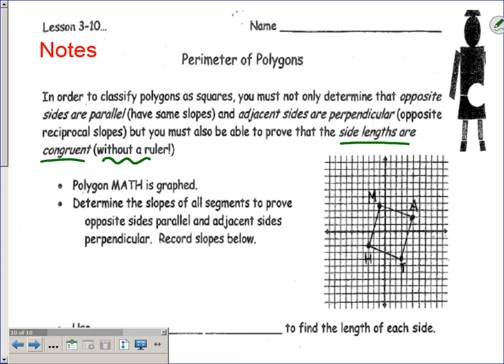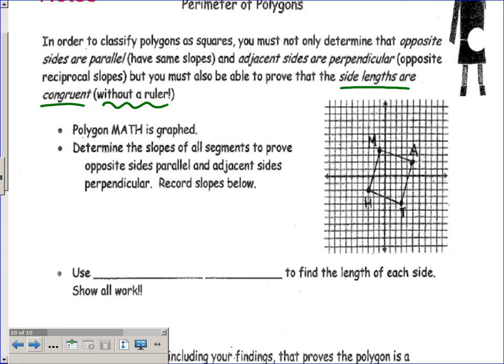And to do that, we are not going to get out a ruler and measure them. You're not going to have a ruler on your test, and that's not the way we do it mathematically. So let's go through this example on your handout. I have the polygon MATH graphed for you, and I can see that it looks like a parallelogram. We're going to prove that it is a parallelogram by making sure opposite sides are parallel, and then check adjacent sides to see if I have perpendicular segments, which would tell me I also have right angles.